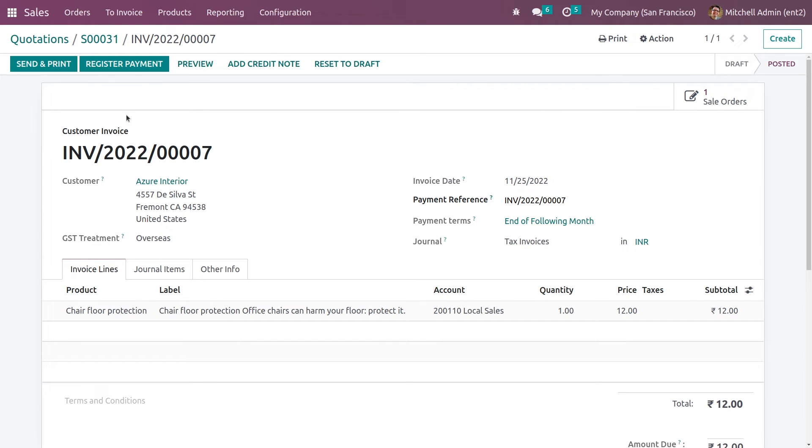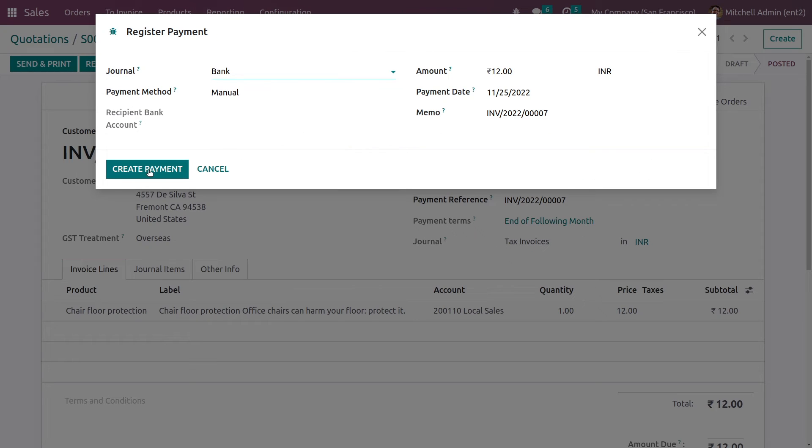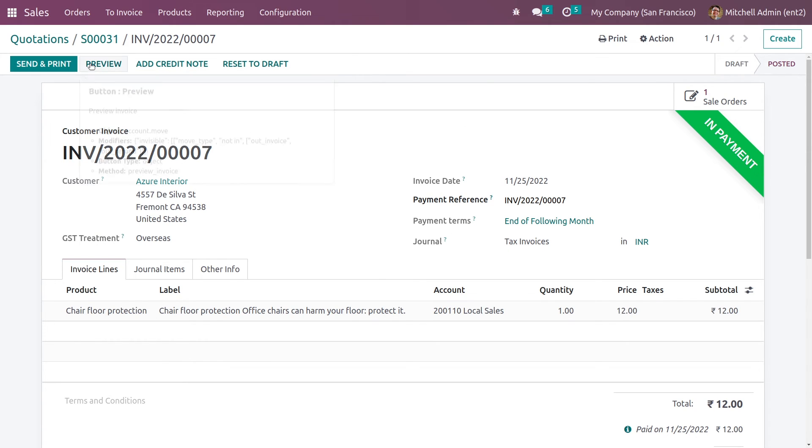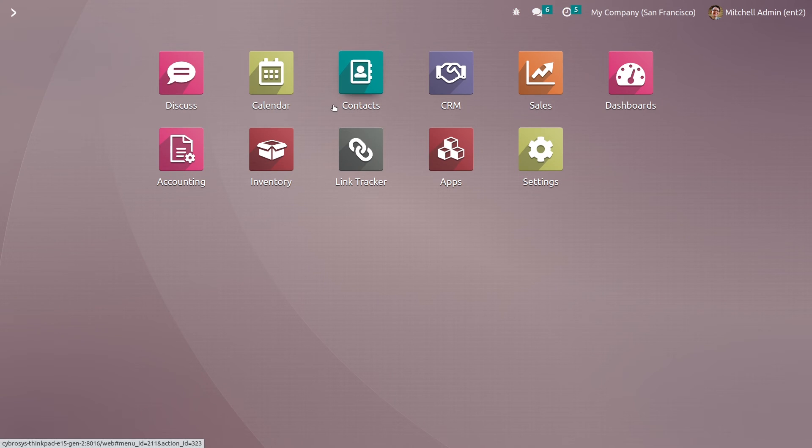We can go to invoices and register the payment. The payment has been registered. So this is how you sign your delivery orders in Odoo 16. That's all for today, thank you.